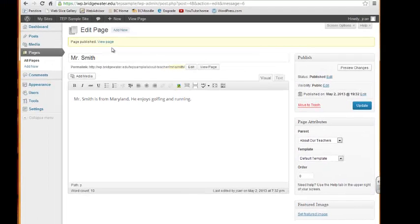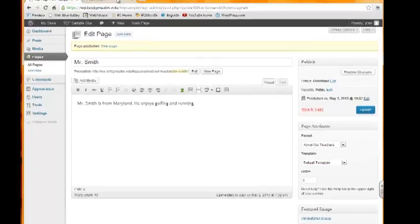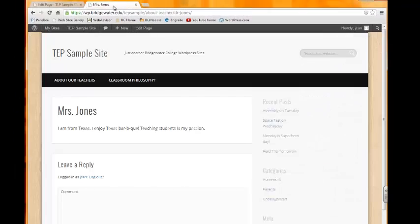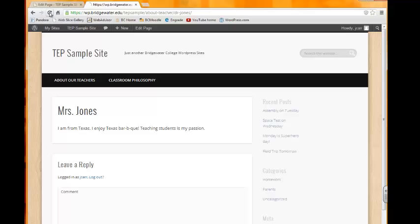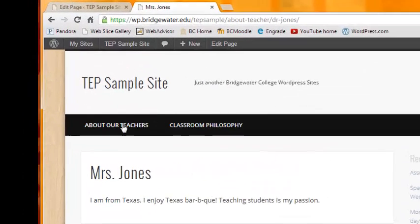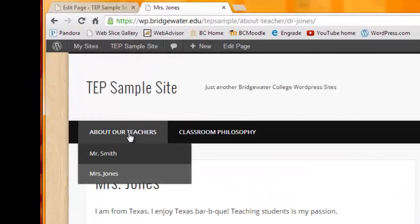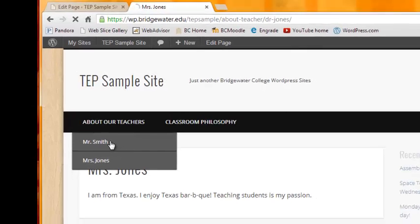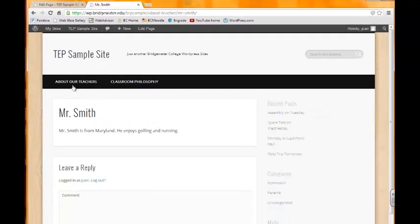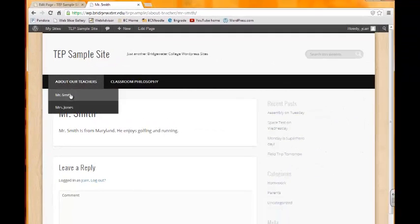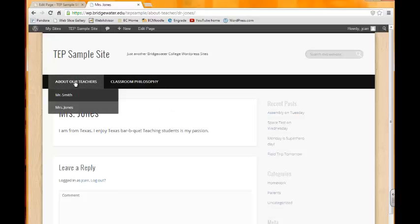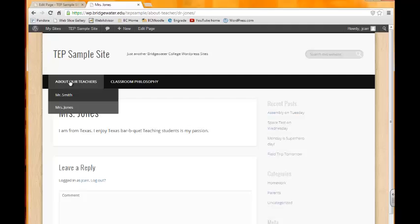This page has been published by the gold bar at the top. We'll go check it in live view and refresh our screen. Now if we hover over About Our Teachers, we have a sub-page about Mr. Smith and also a sub-page about Mrs. Jones. And that is how you create a sub-page or a parent page.